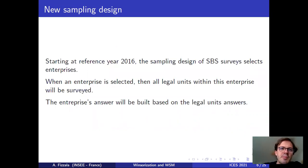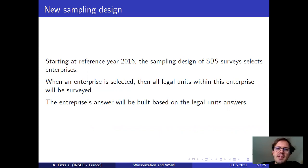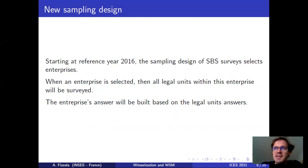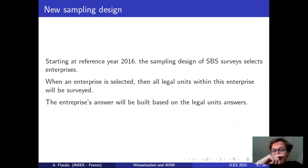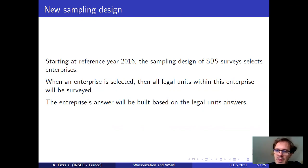There is a new sampling design to produce statistics at the enterprise level. Starting at reference year 2016, the sampling design of the French SBS survey selects enterprises. When an enterprise is selected, all legal units within this enterprise will be surveyed, and the enterprise's answer will be based on the legal units' answers.